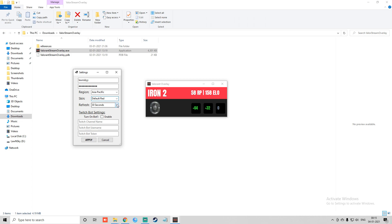The refresh rate is how often the tool will refresh — for example, every 30 seconds. If you have played a game, it will auto-refresh and make a call to the back end. You can set this to 30 seconds or 60 seconds; in my case I will set it to 60 seconds. There is also a Twitch Bot option — if you stream on Twitch, you can configure it. I don't stream on Twitch currently, so I will leave it blank.